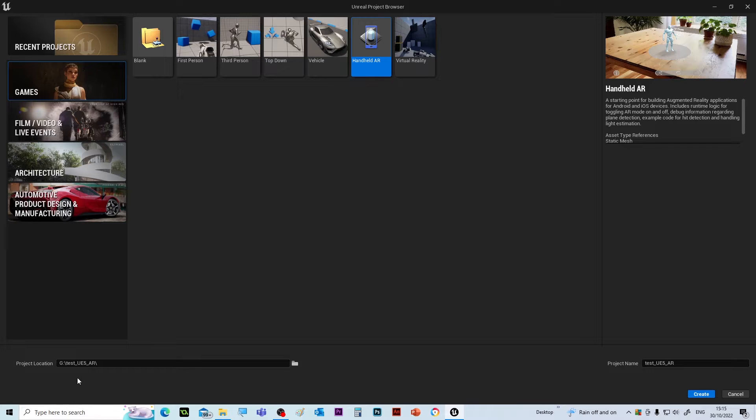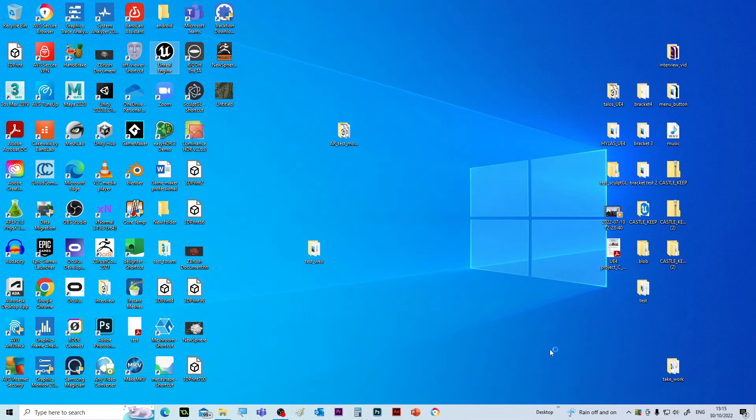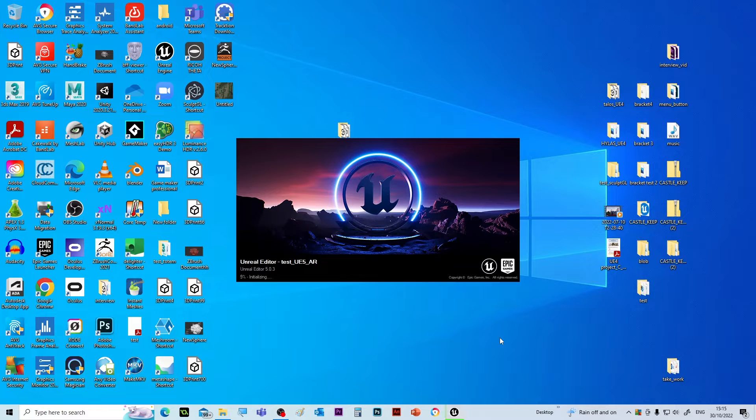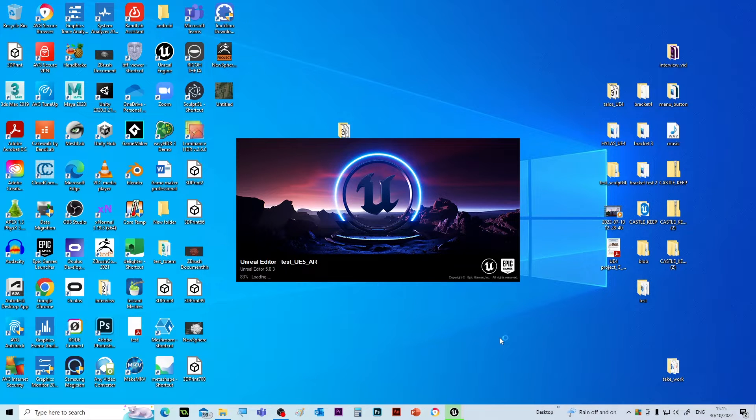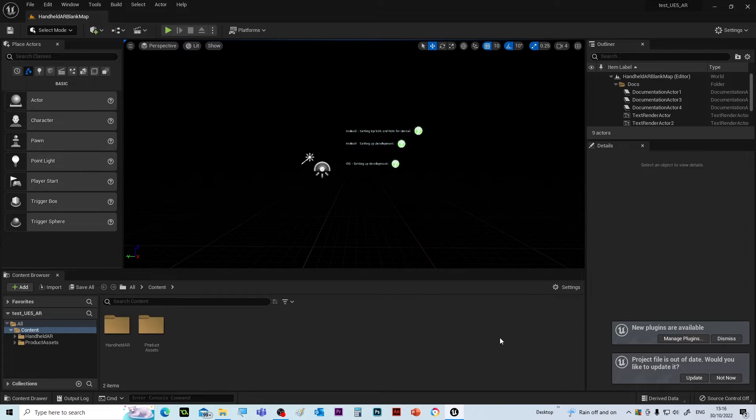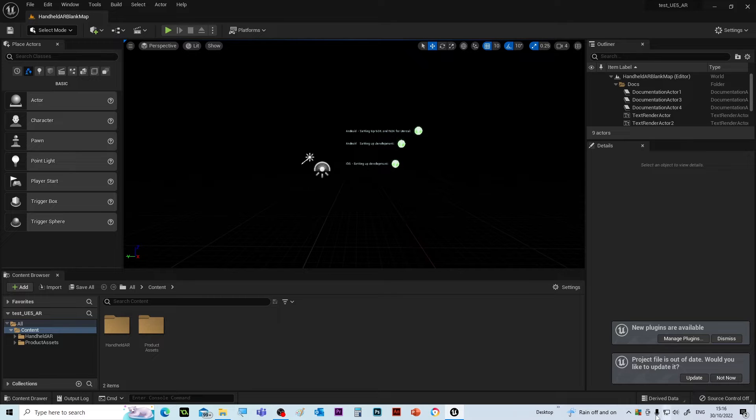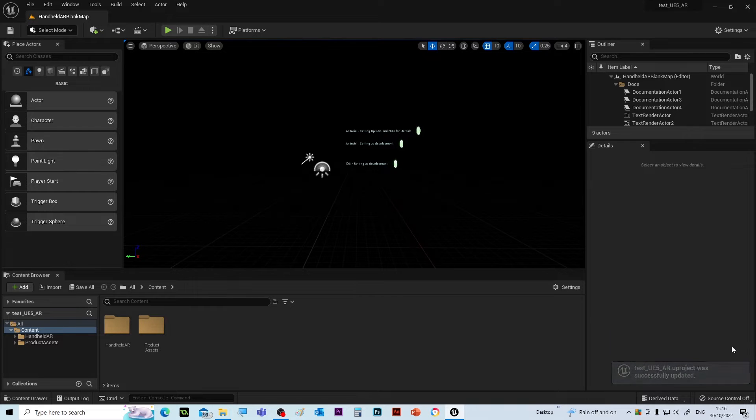Okay, so I've created a folder in the storage area, called it test UE5 slash AR, and I called the project name the same as the folder. I'm just going to create that project. Now it says to update the project folder, so I'll just do that and we can dismiss that.